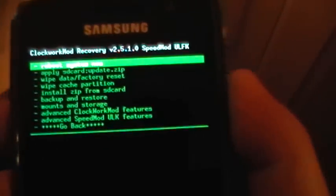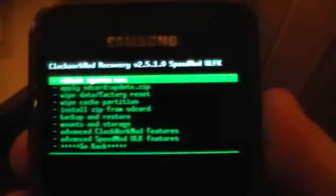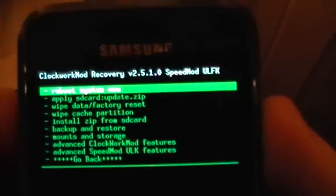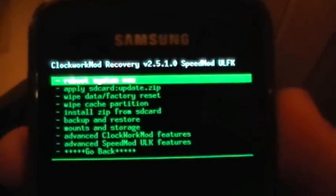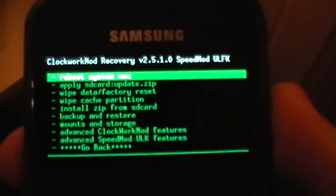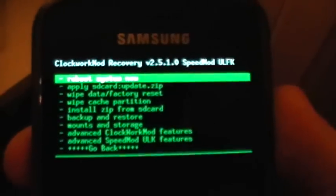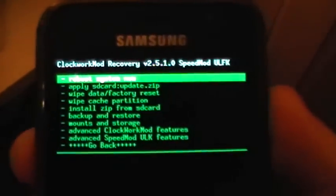Okay, so in ClockworkMod Recovery, if you haven't got ClockworkMod Recovery and you've just got Recovery 2e on your phone, you need to download ROM Manager and install ClockworkMod Recovery through that so that you'll be able to do this.